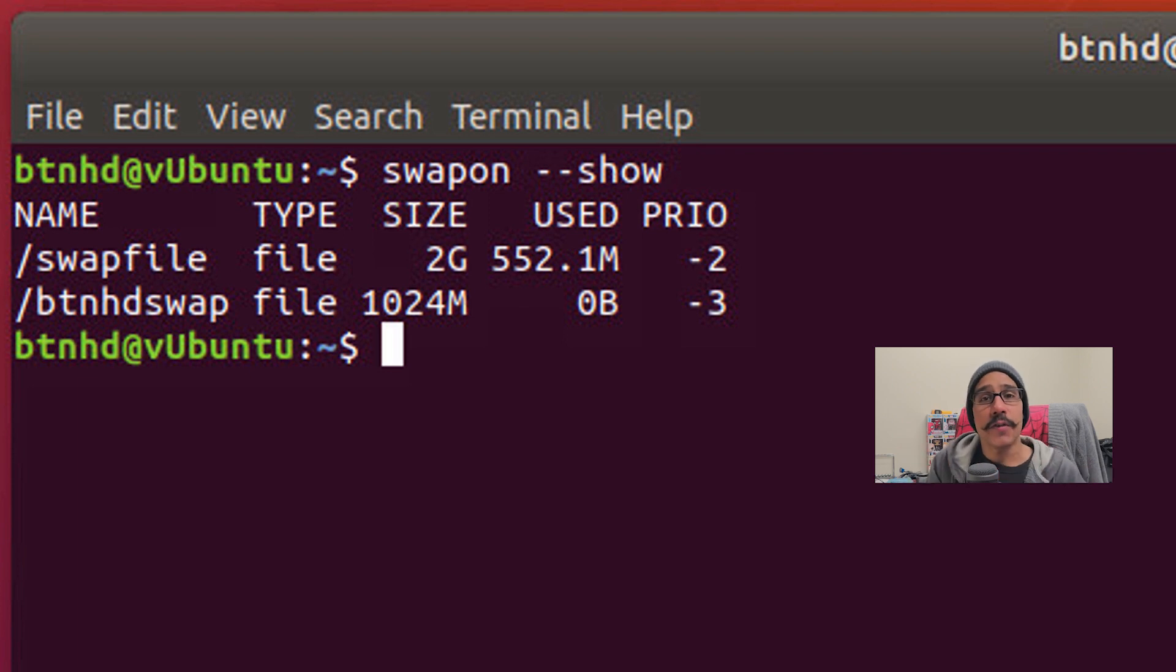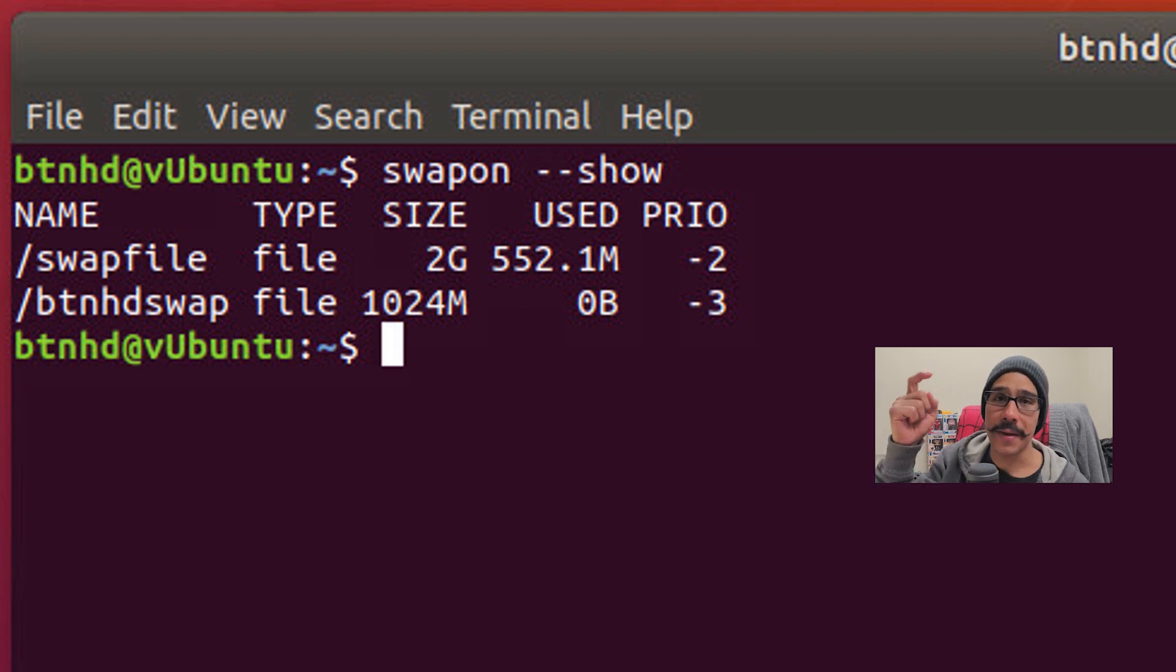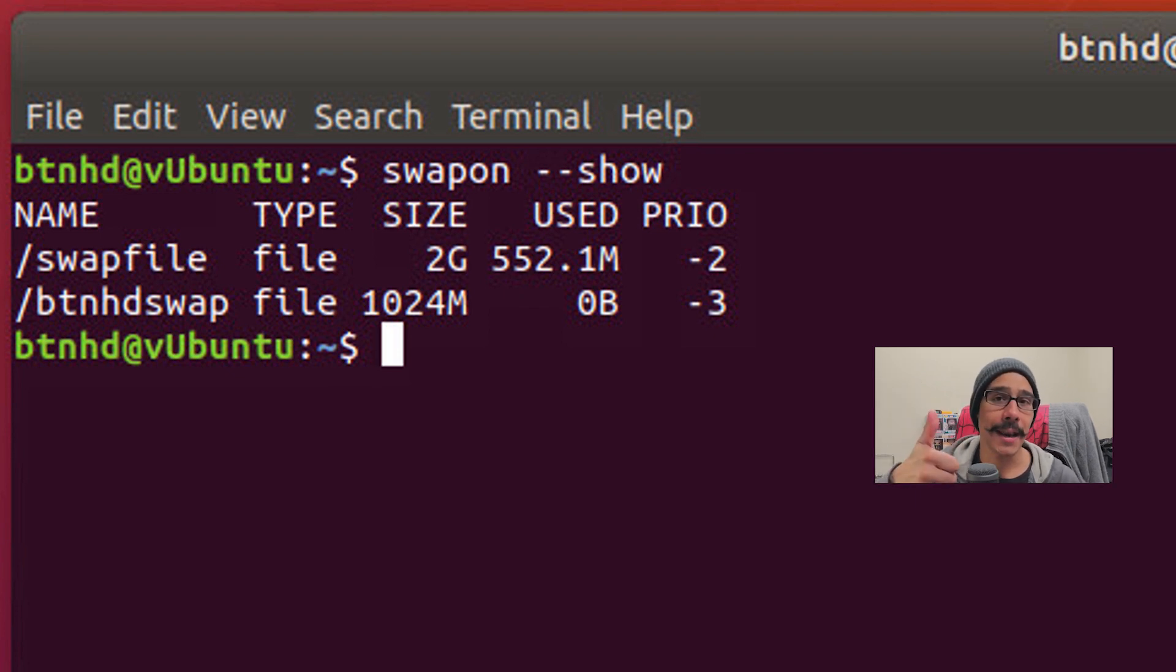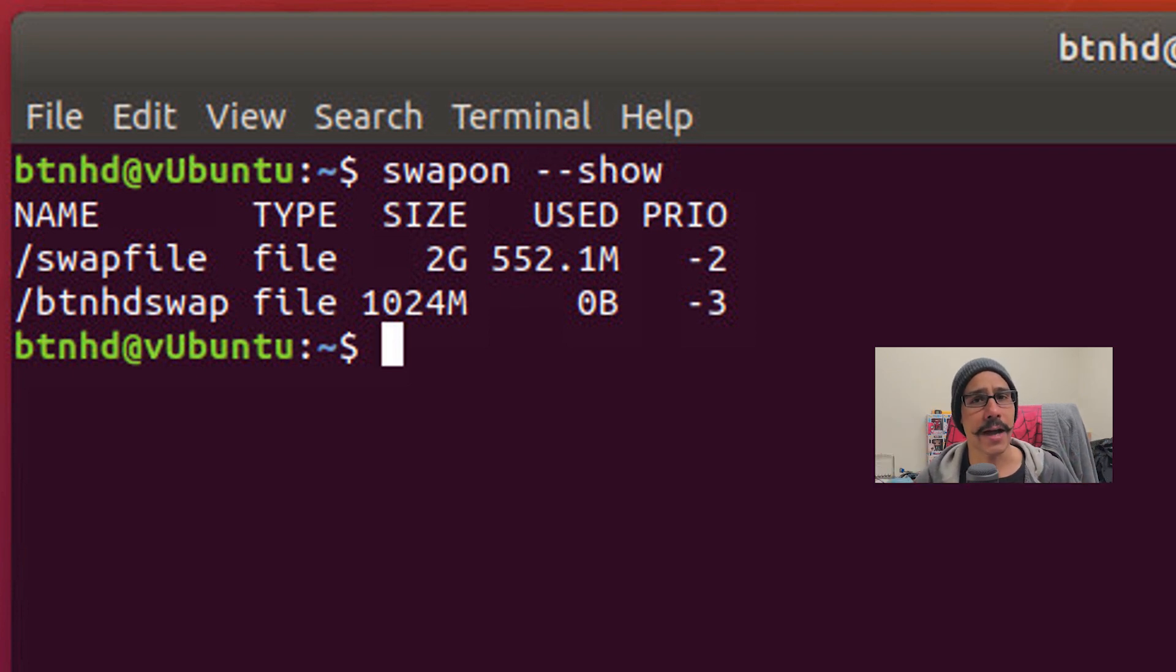And that's it guys. Hopefully you guys enjoyed this video on how to create a swap file within Linux. If you have any questions or comments, leave them at the bottom. Don't forget about hitting that like button. Also make sure to subscribe and share out the video and I catch you guys on the next one. Peace out.